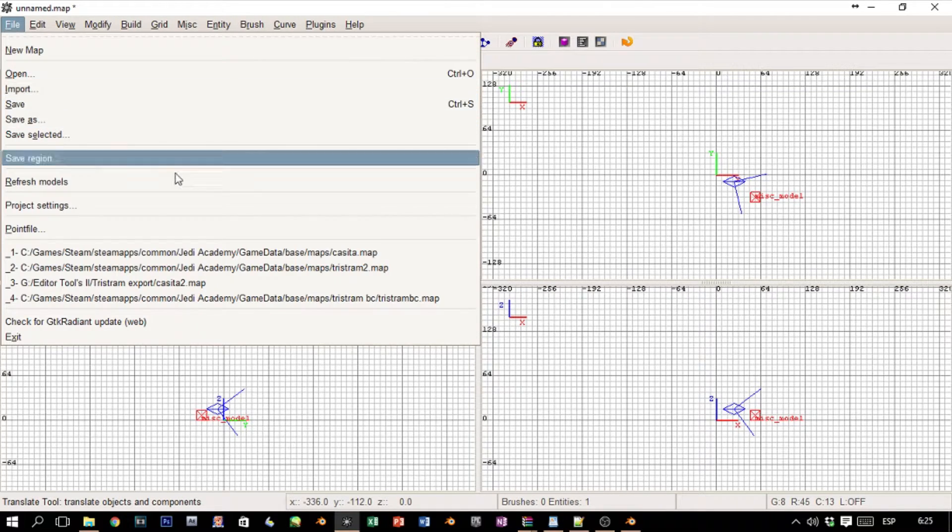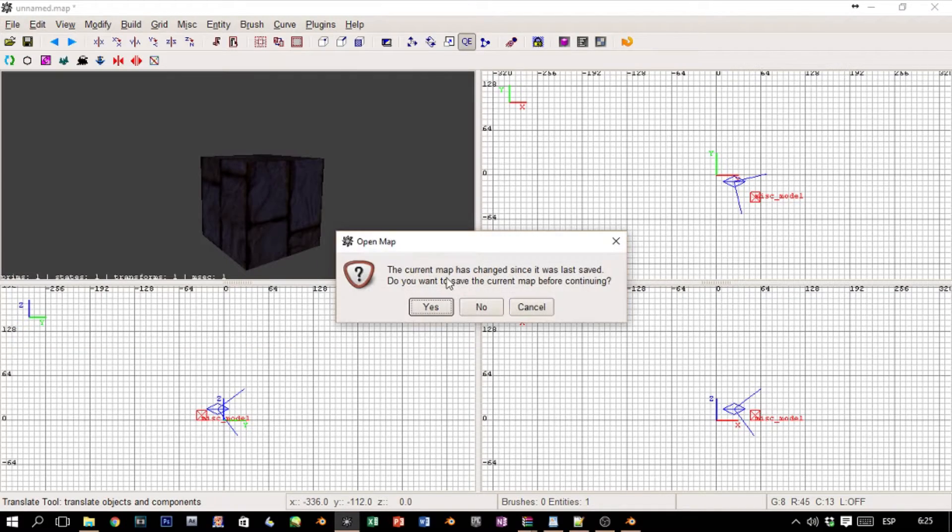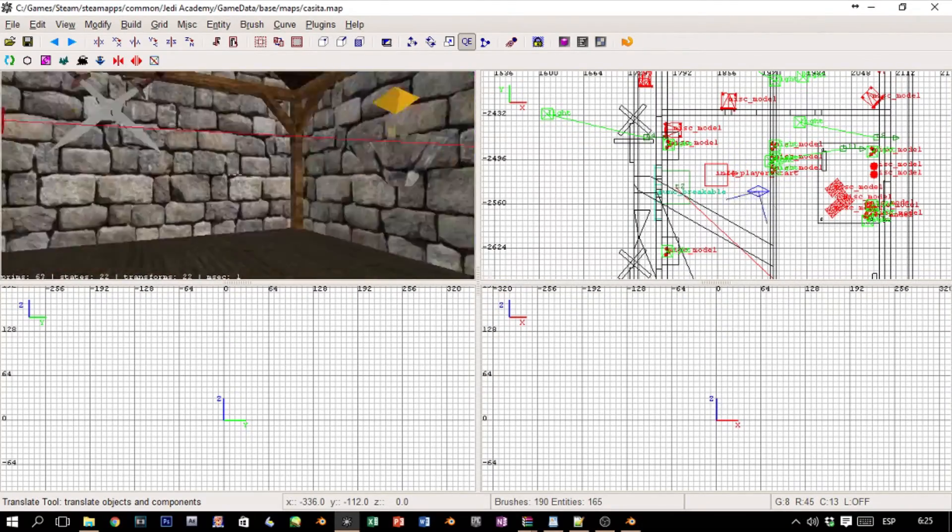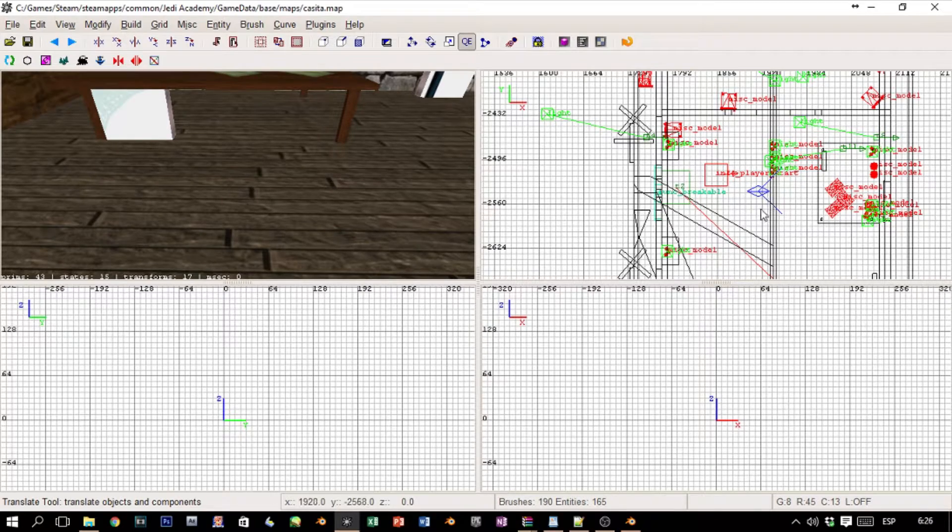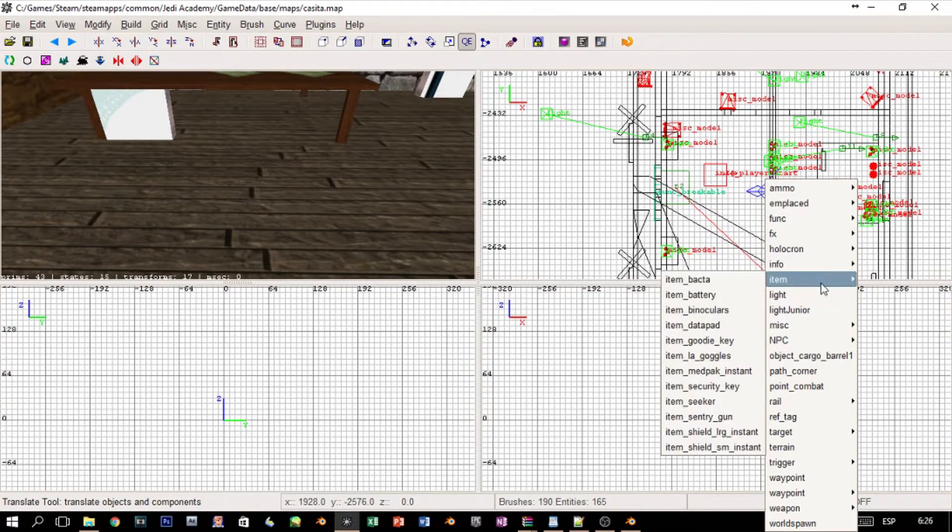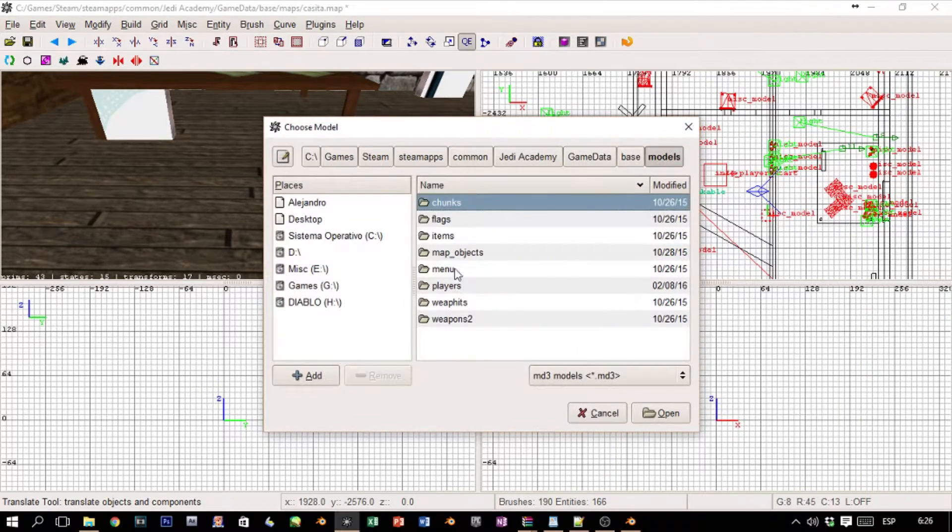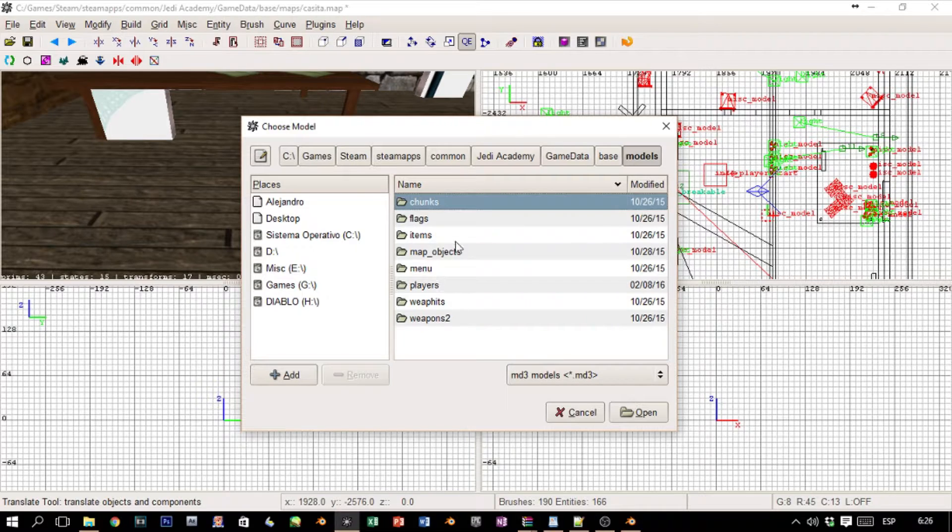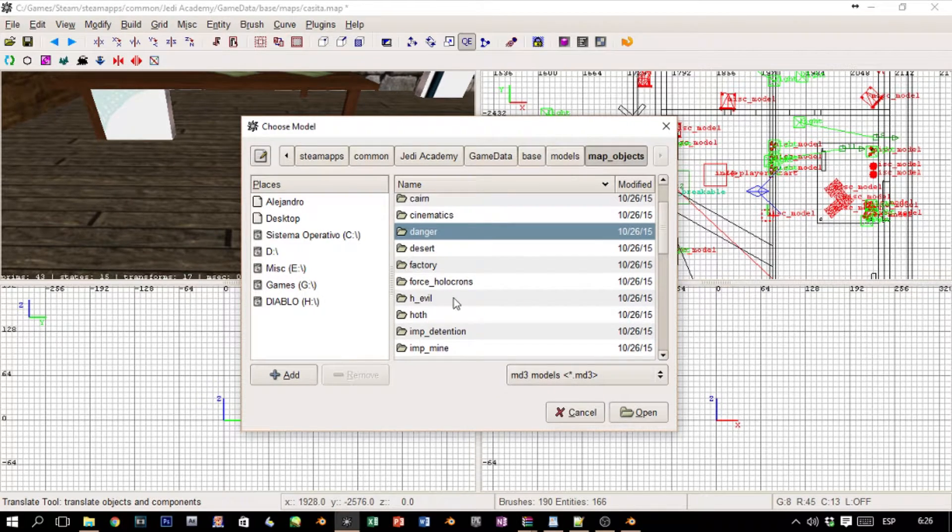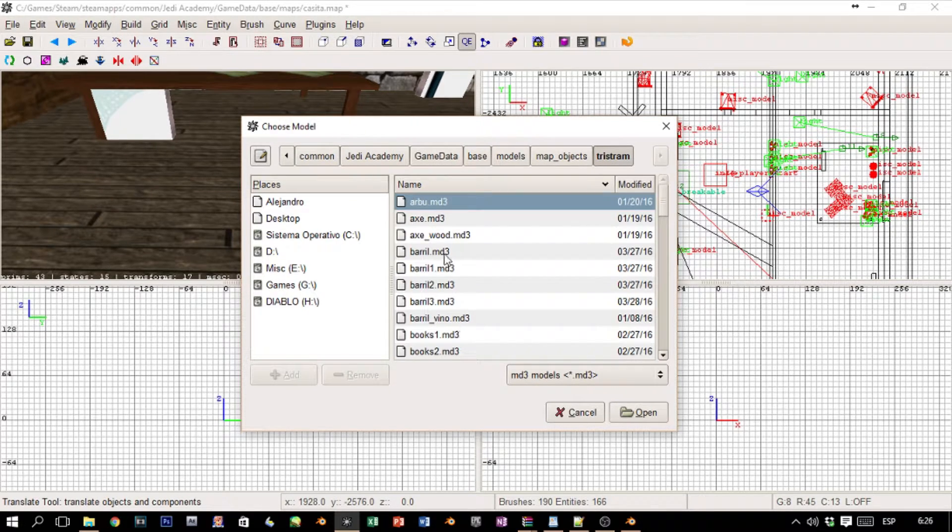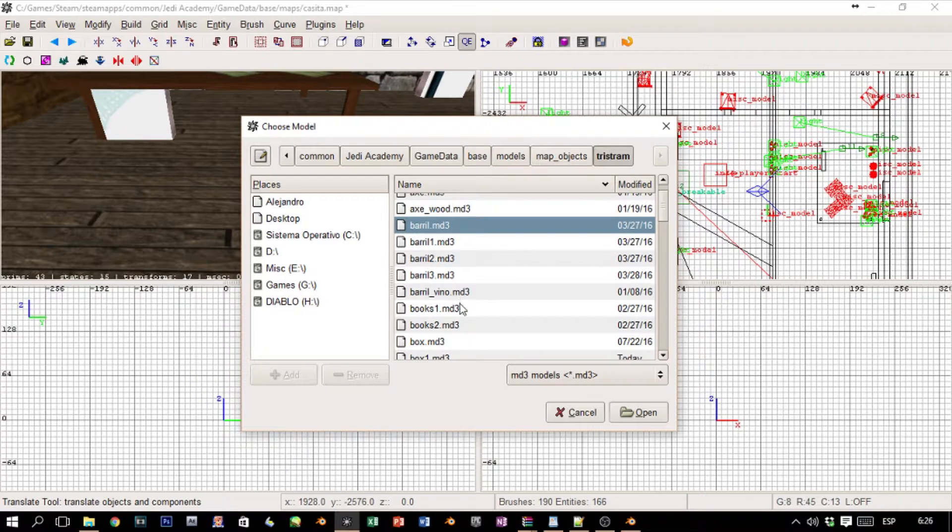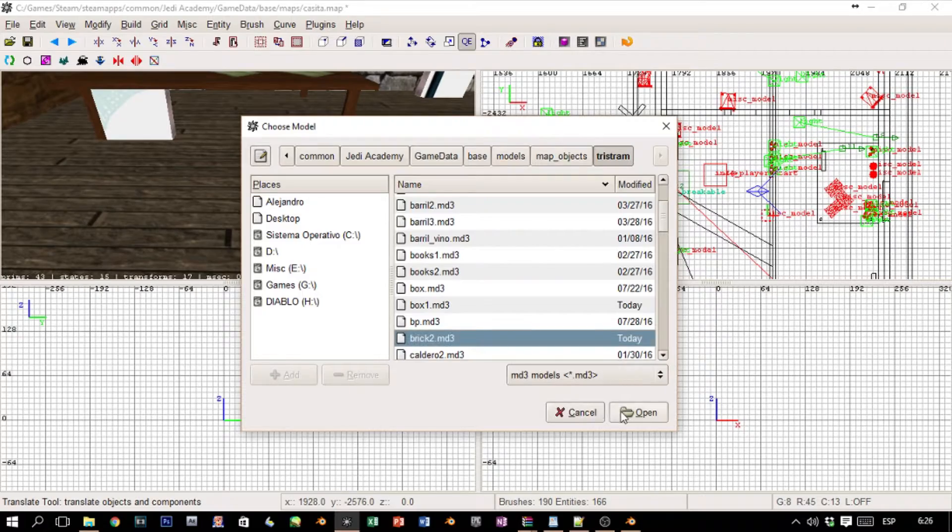We're gonna show you that just to show that it works. Let's put our horrible box here. I've been using Hammer and I'm not familiar—I've been practicing so much in Hammer that to use Radiant again is like weird. So map_objects, tristem, and we choose brick, brick2, open.